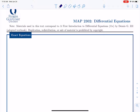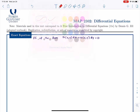Exact equations are used when we have a differential equation of the form where both M and N are bivariate expressions. In other words, there are two variables involved together — Y is a variable and X is a variable, but the expressions we have in the normal form contain both X and Y.